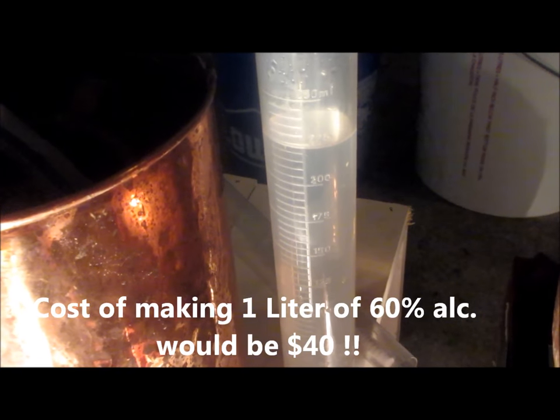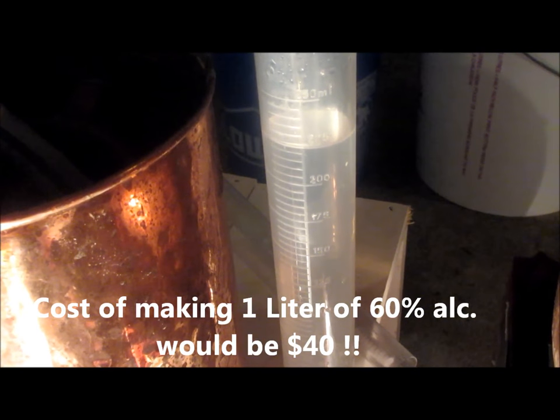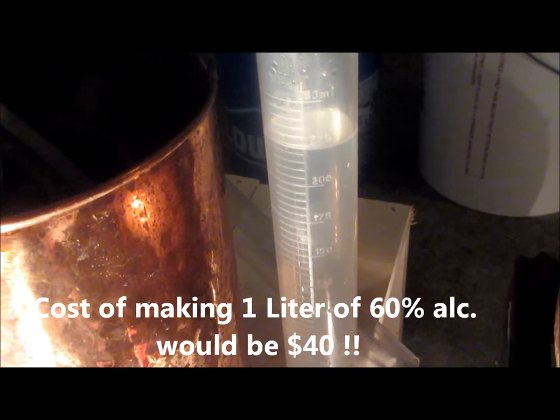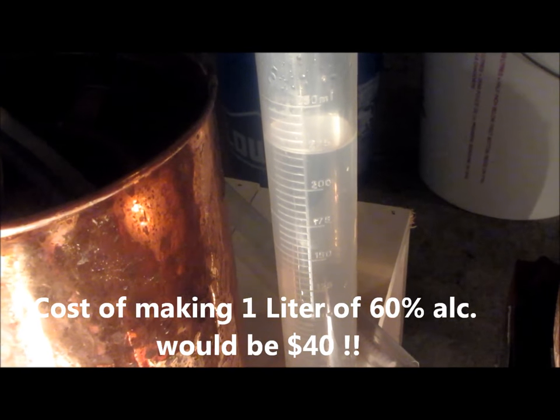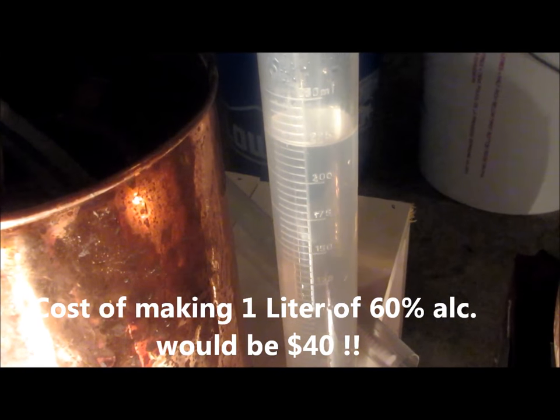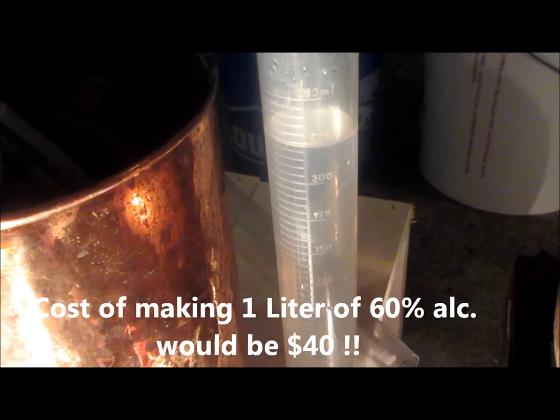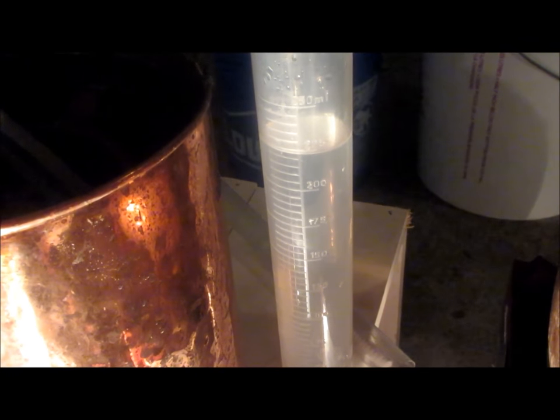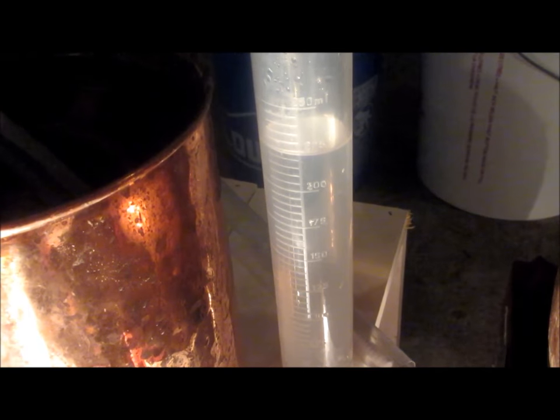And that only gives me 225 mils of 60 percent alcohol. So as a home distiller, absolutely go get some potatoes and have at it. You'll have a lot of fun, and potato vodka from what I've tasted in the cylinder here is pretty tasty.